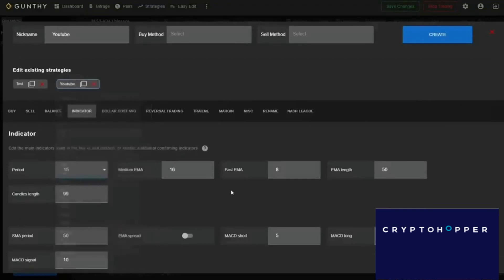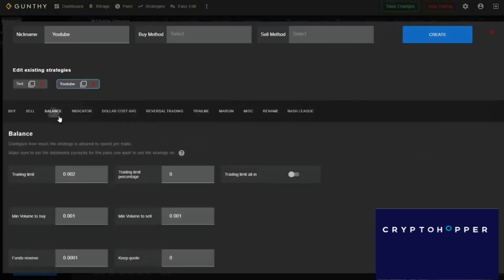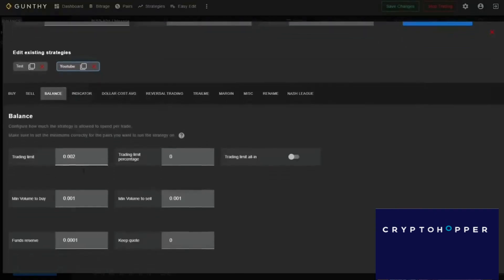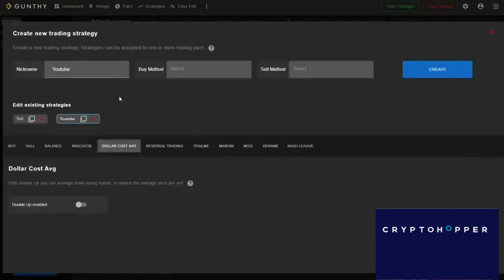I can also change the base indicator options for MACD — for example, choosing the candle period, whether I want 15-minute candles, 1-minute candles, or much longer periods — and change the specific EMAs on the MACD. The balance settings control how much the bot trades per trade.